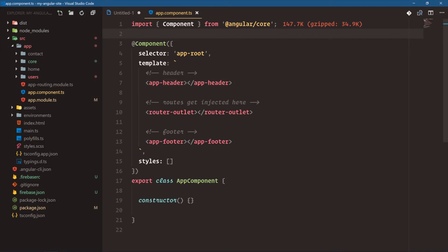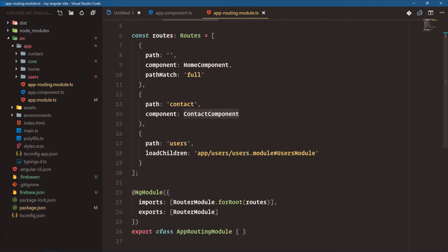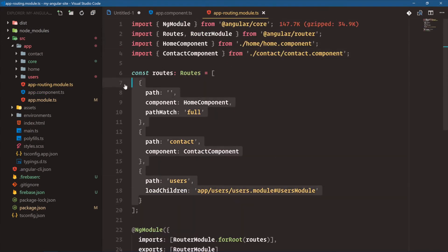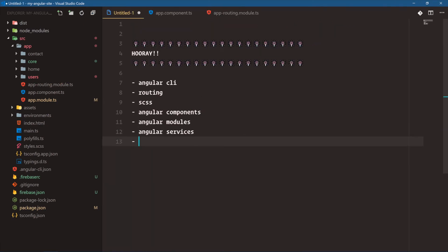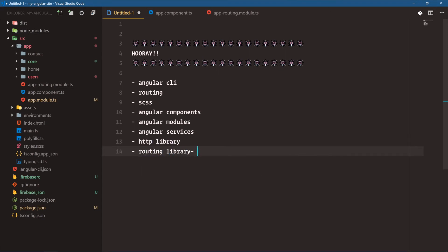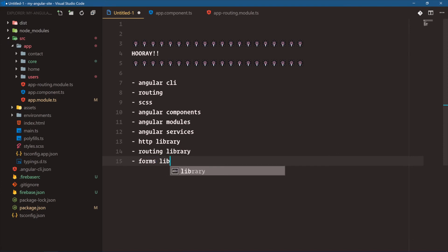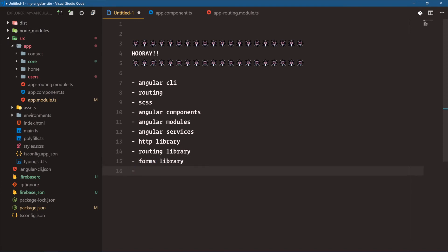We have our app header, app footer, router outlet — very easy to read — and the app routing is very easy to maneuver to create routes and even lazy load sections of our application. With Angular services, we've used the HTTP library, the routing library, and the forms library. A lot of these things are built into Angular and give us such power to build quickly, and we've also deployed to Firebase.